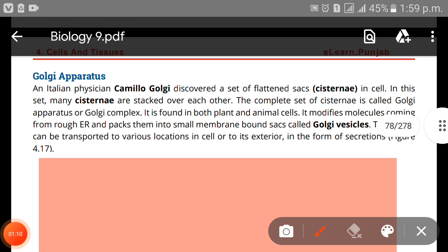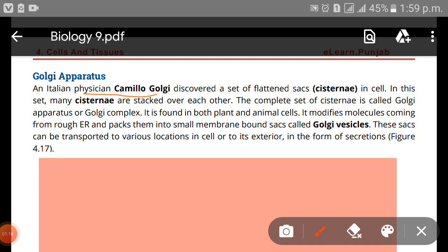Next we have the Golgi apparatus. An Italian physician, Camillo Golgi, discovered a set of flattened sacs called cisternae in cells. In this set, many cisternae are stacked over one another, and the complete set of cisternae is called the Golgi apparatus.